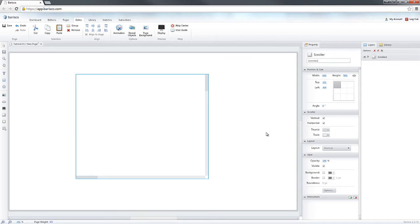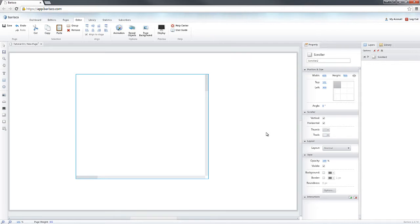Please note that if the contents of the Scroller are smaller than the scrollable area, the Scroller will not display any scroll bars.